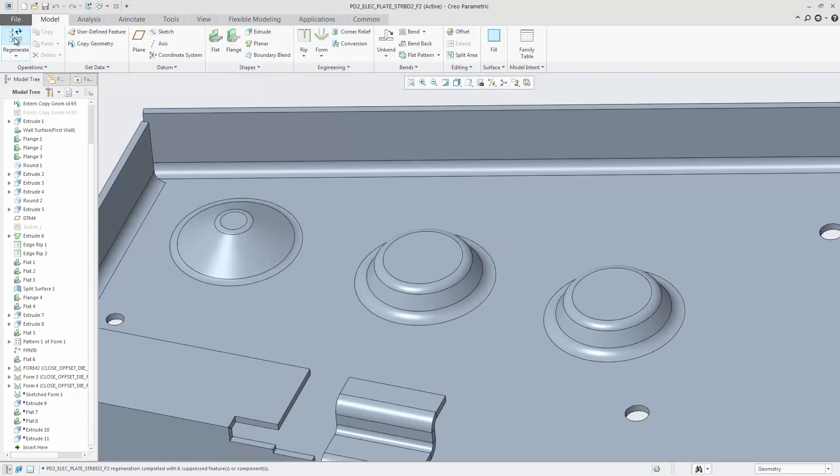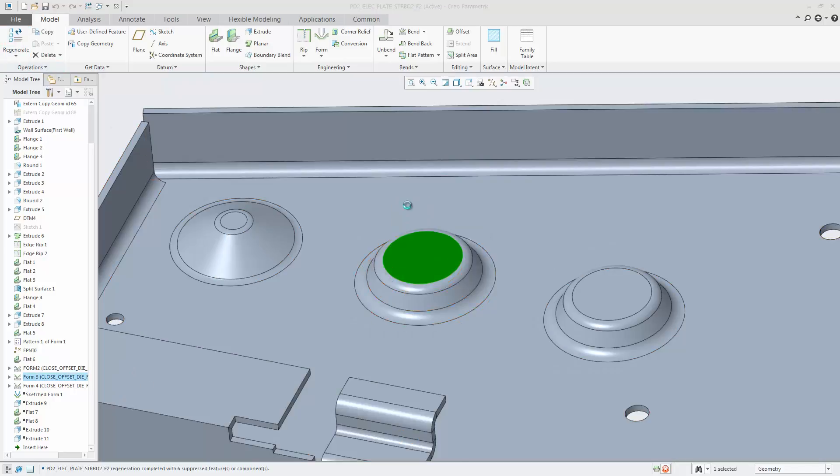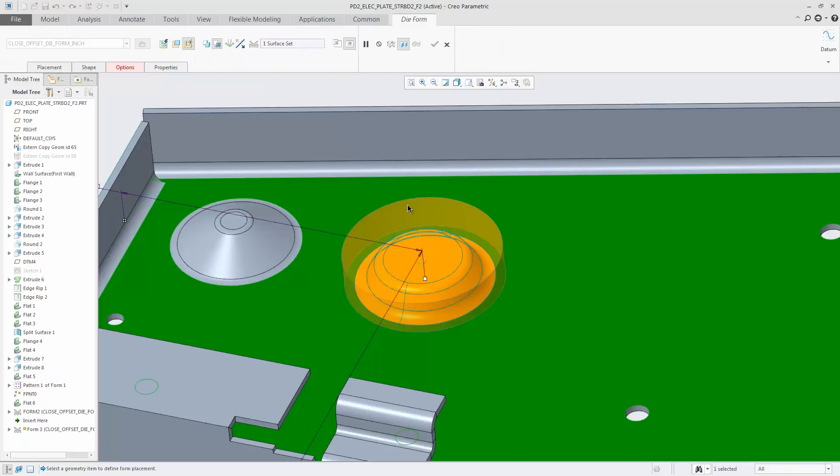When regenerating the model, the form created with the automatic update of the inheritance feature is handled in the same way as the feature created with the merge option. It is correctly updated. The second form can be updated manually as seen here.